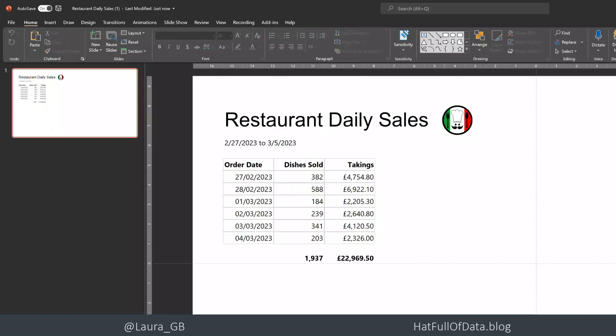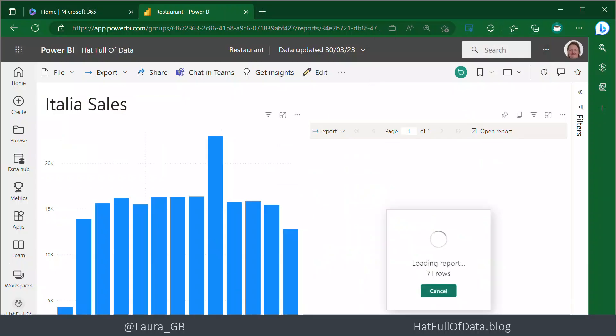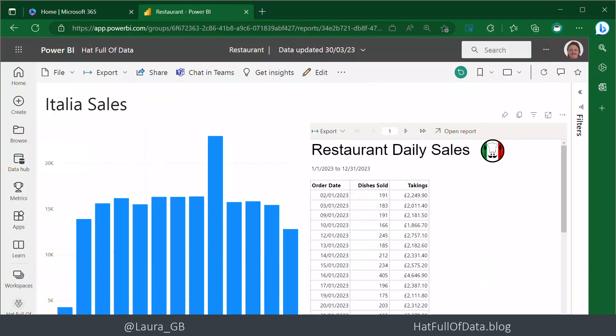It works - it's a PowerPoint. So this was embedding a paginated report inside a Power BI report. My name is Laura GB. If you haven't already, please subscribe. Take care!